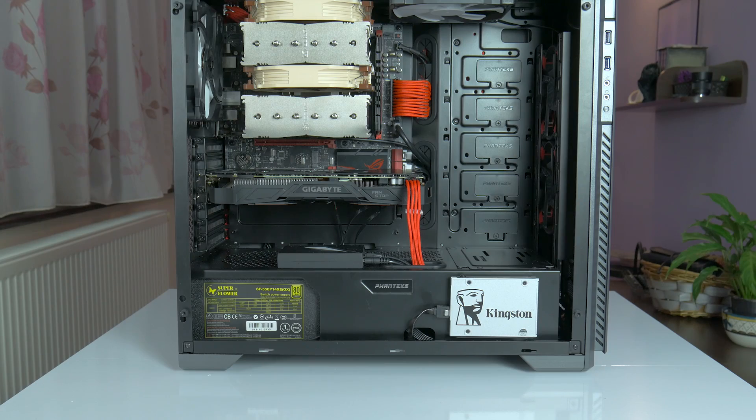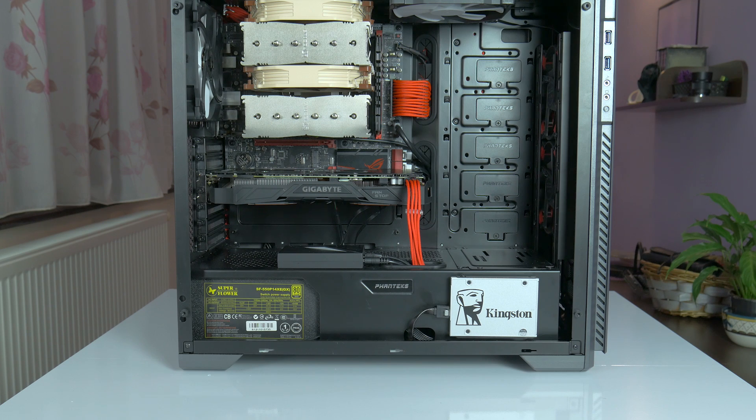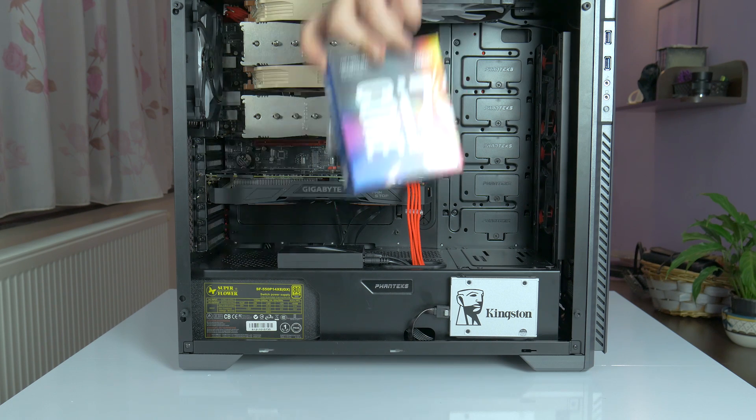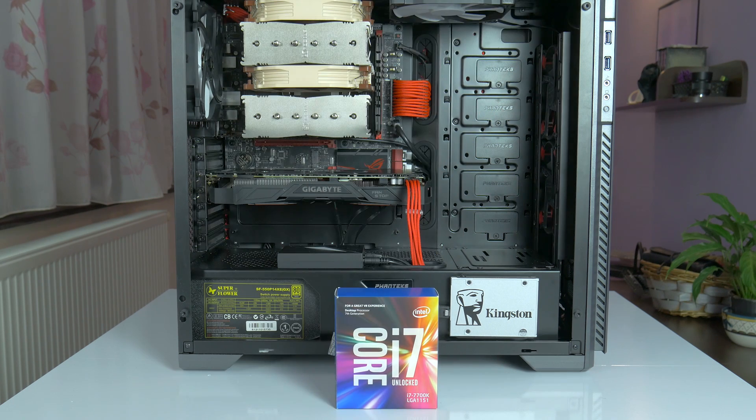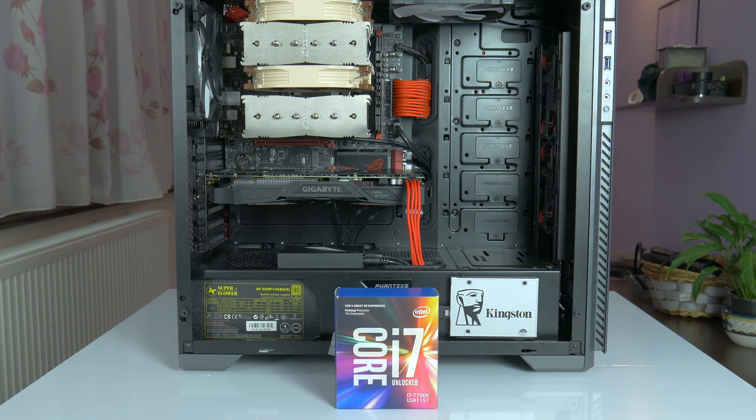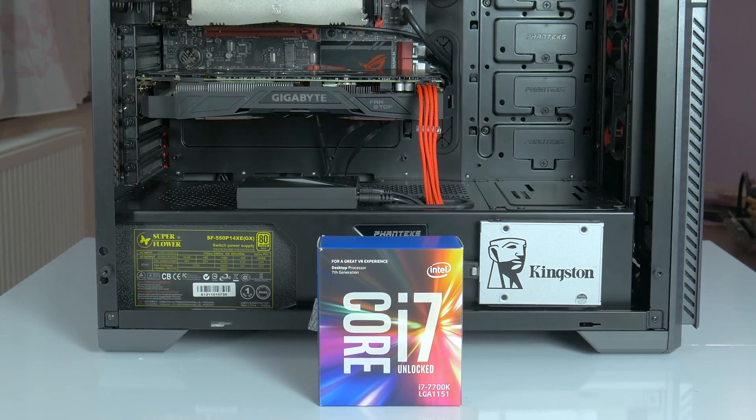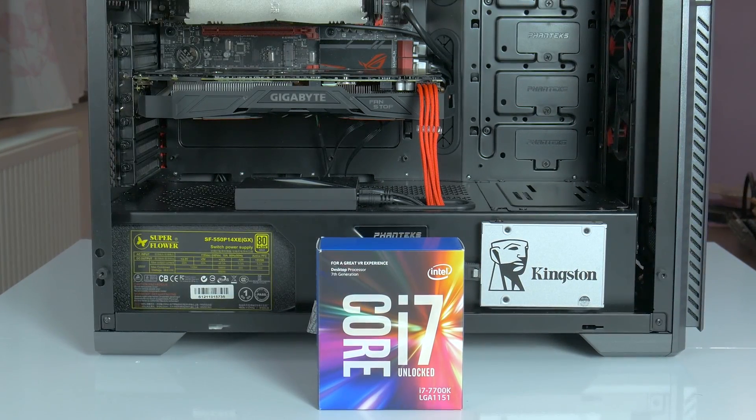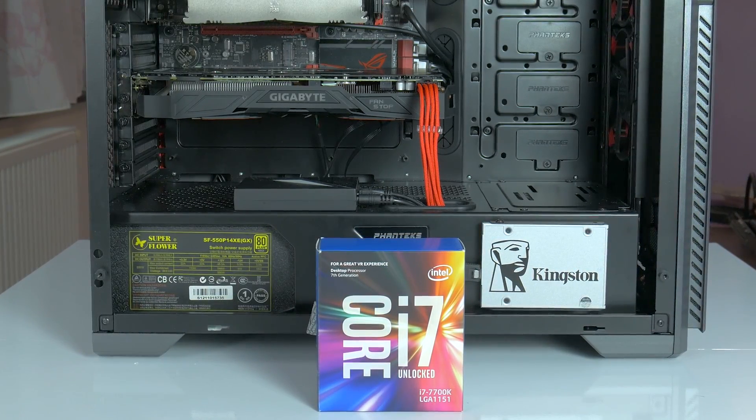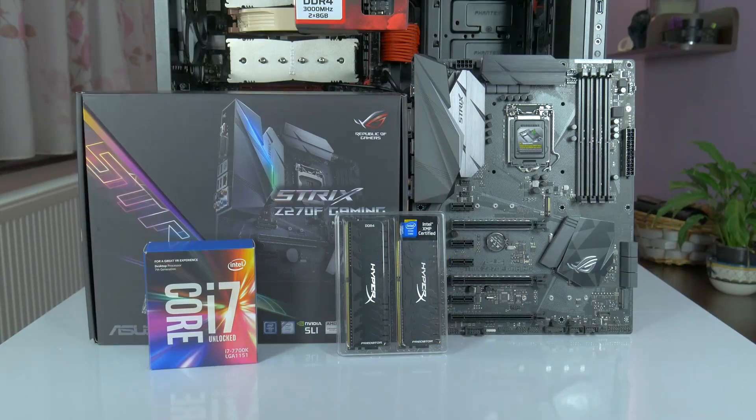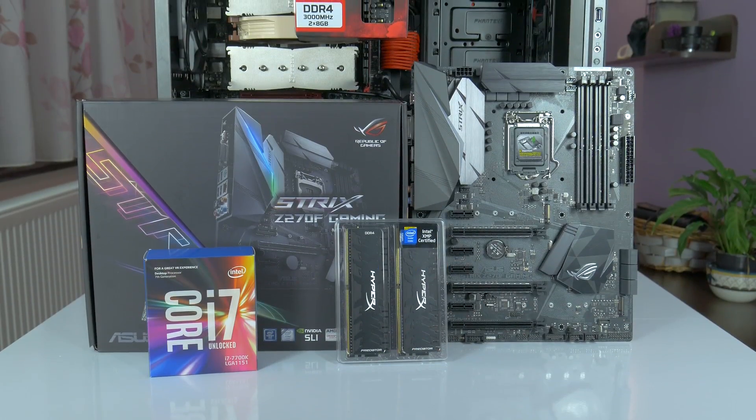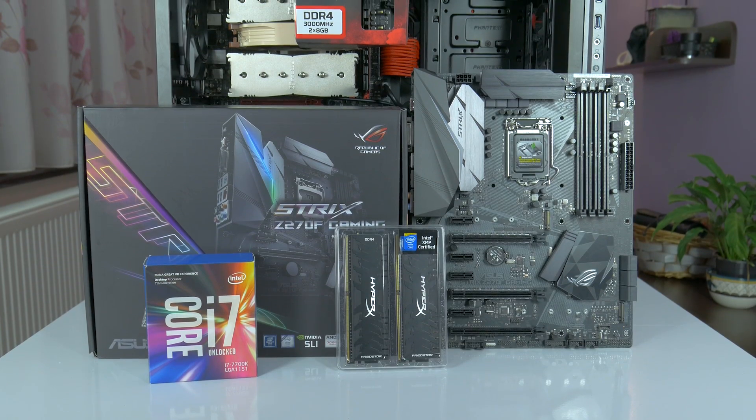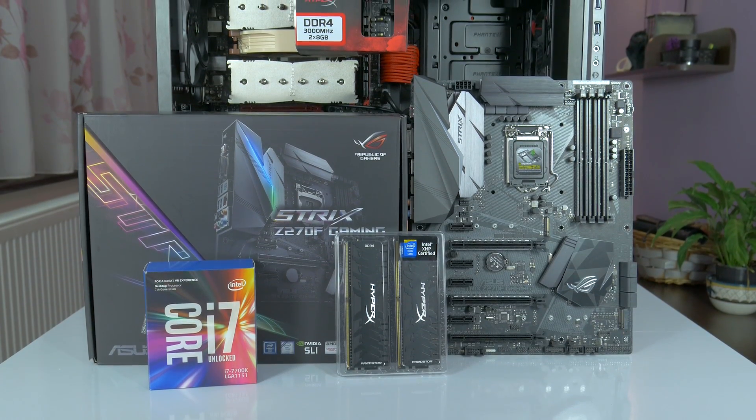So I was all giddy and happy showing you my new editing and gaming rig update for 2017 on which I've worked quite a few hours. Then this happened. A retail i7 7700K came my way.